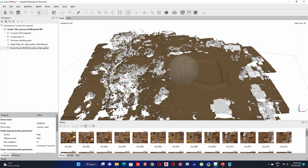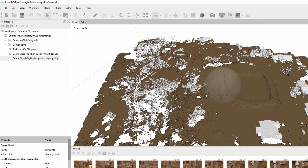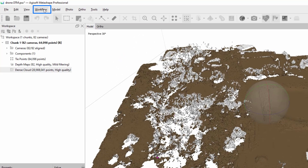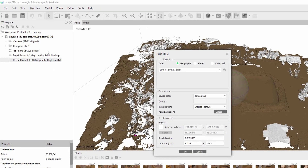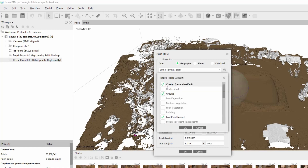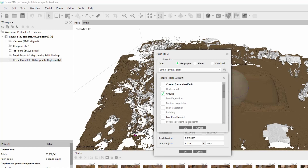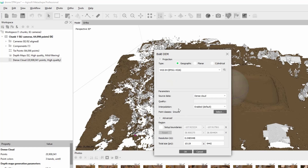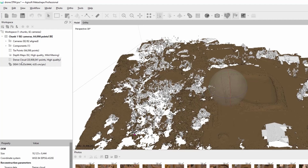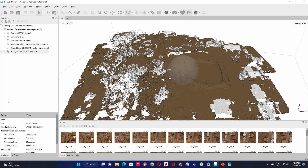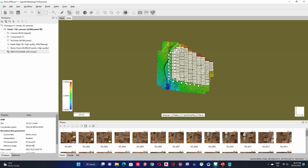Now let's start generating the DOM for the classified point cloud. Go to Workflow and click on Build DOM. In the Point Classes, you can see all are selected by default — click Select to choose only ground points and low points, then keep only ground points. Click OK to start processing. In the workspace you will find the DOM raster — double click on it to view it.